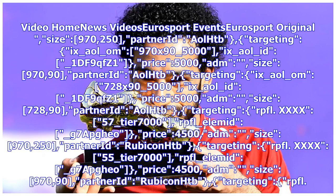Video home news videos Eurosport events. Size 970x250 partner at AOL HTB targeting x_aol_ohm 970by90_5000 x_aol_id_1df9qfz1 price 5000 adm size 970x90. Partner at AOL HTB targeting x_aol_ohm 728by90_5000 x_aol_id_1df9qfz1 price 5000 adm size 728x90. Partner at AOL HTB targeting rpfl 4x57_tier 7000 rpfl_element_g7appyo price 4500 adm size 970x250.